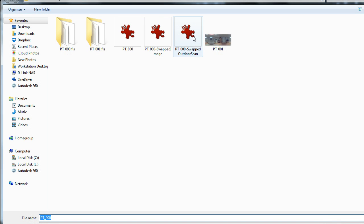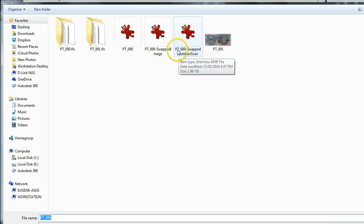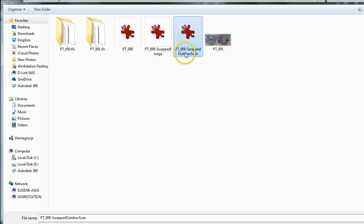And, when I do that, and I've done this already, so it's not a big deal, but you'll see that these icons here are all bitmaps. So, the PT-000 swapped outdoor scan, that's the one that I did. It is 1.96 gigabytes. So, the panoramic image is really, really large.